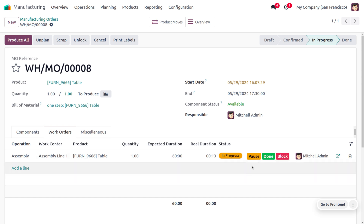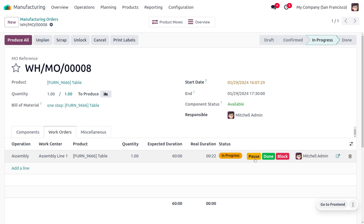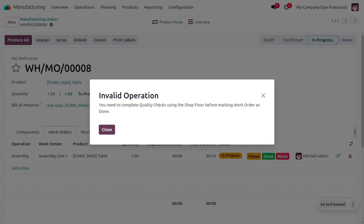If you want to pause the work order, click the Pause button to temporarily stop manufacturing the table. Once manufacturing is done, click the Done button. You'll see a notification about invalid operations — you need to complete quality checks using the Shop Floor before marking the work order as done.